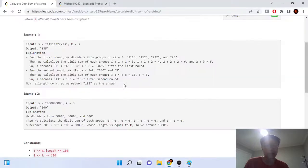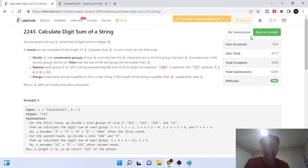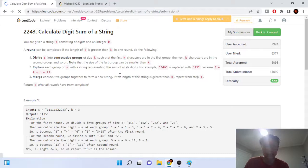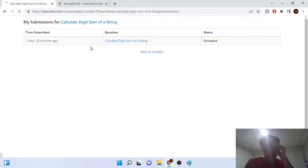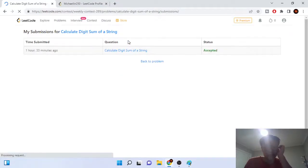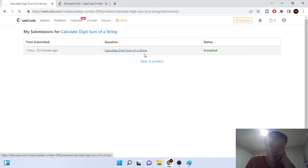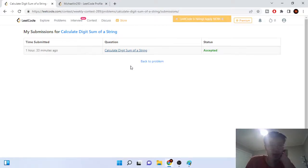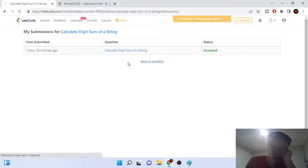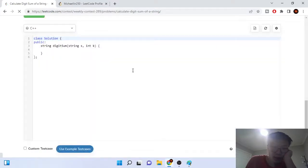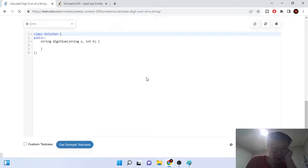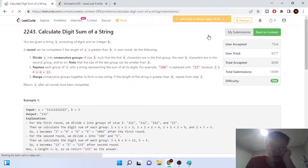That's the algorithm. It's not that hard. I'll just show you the code now — this actually took me a few minutes surprisingly, but let me show you my submissions.